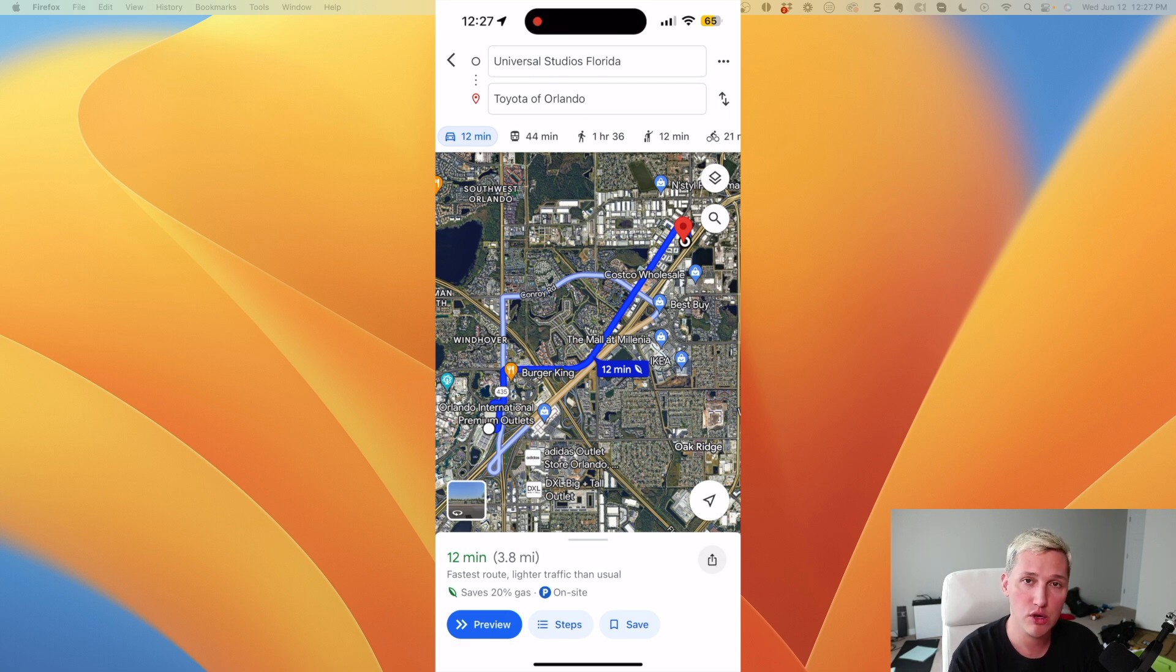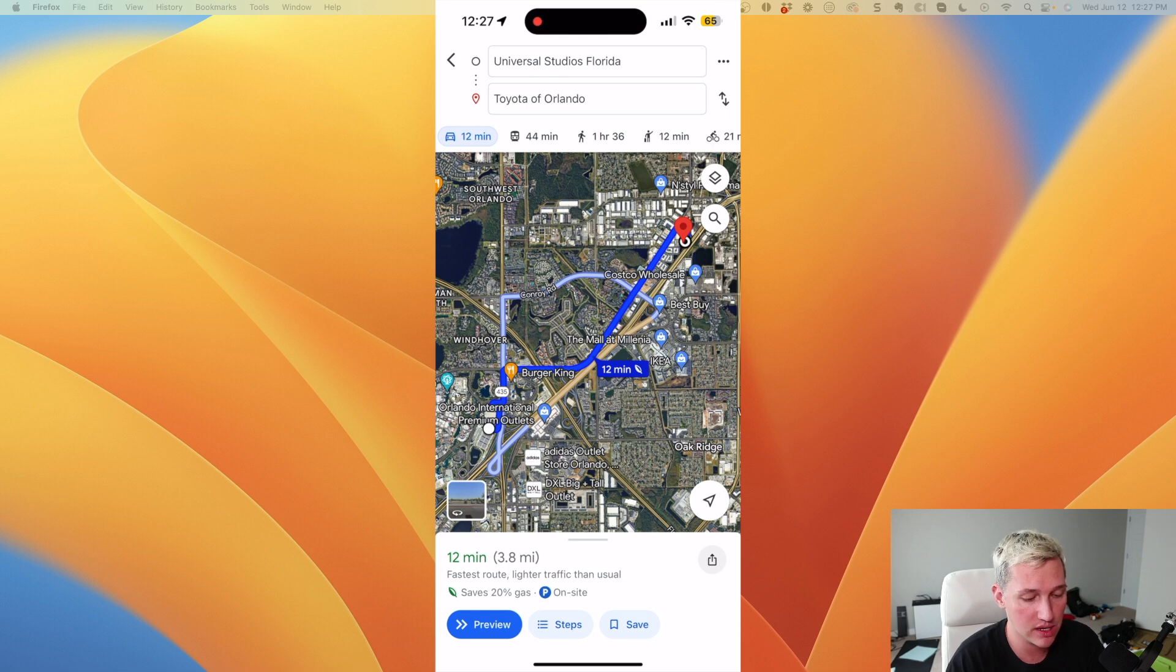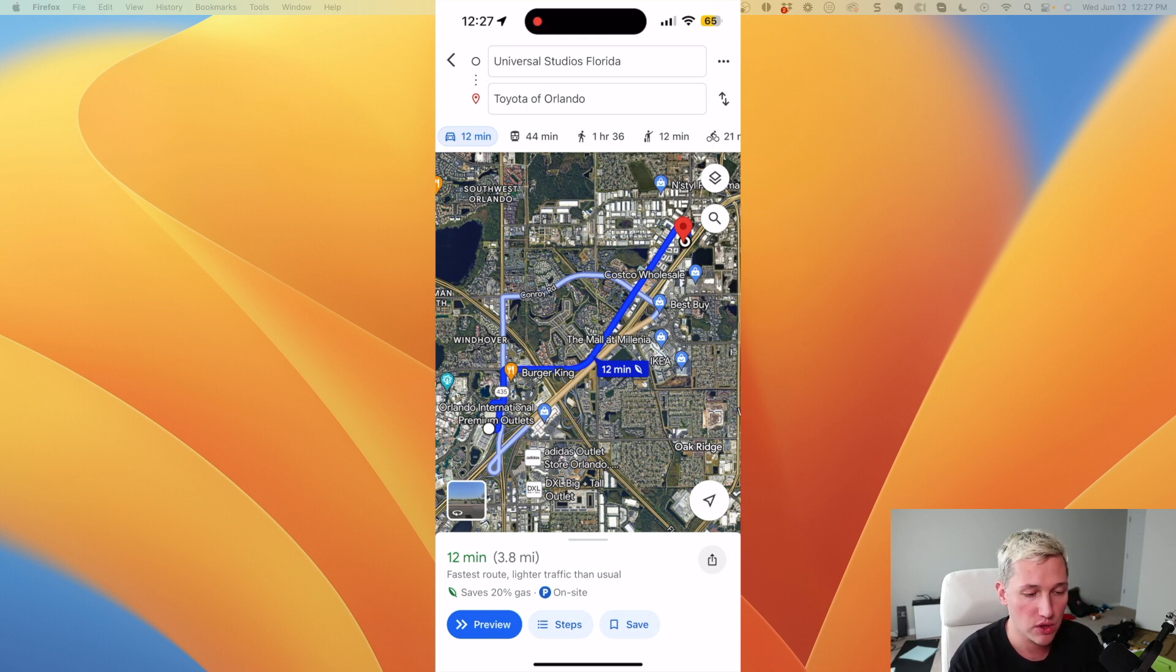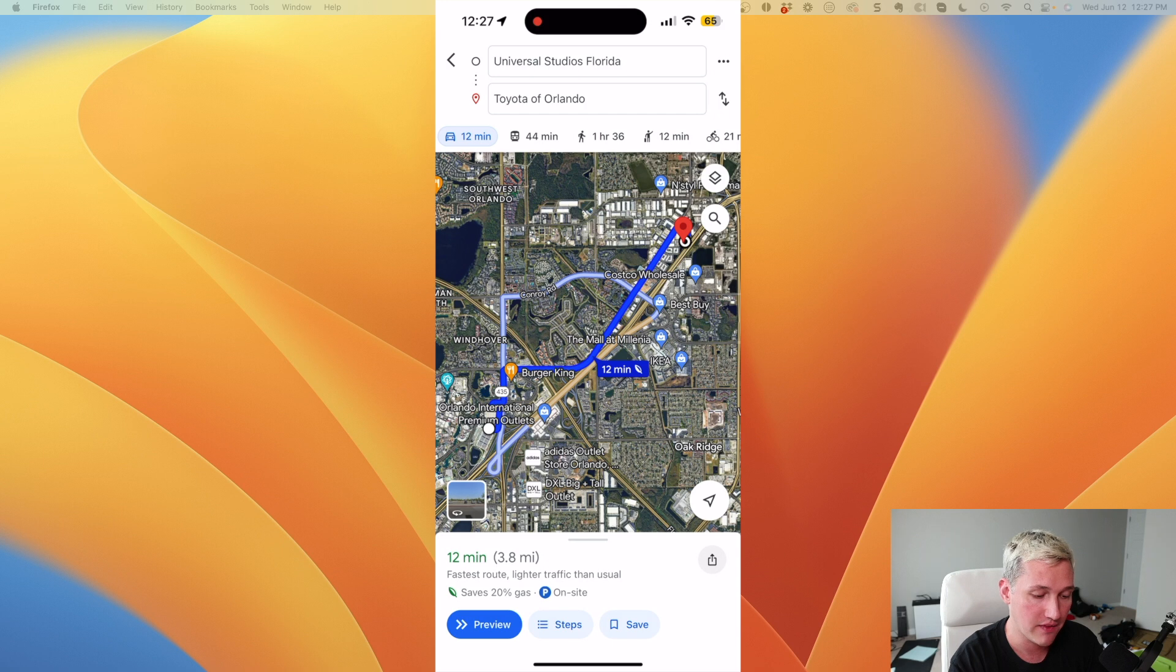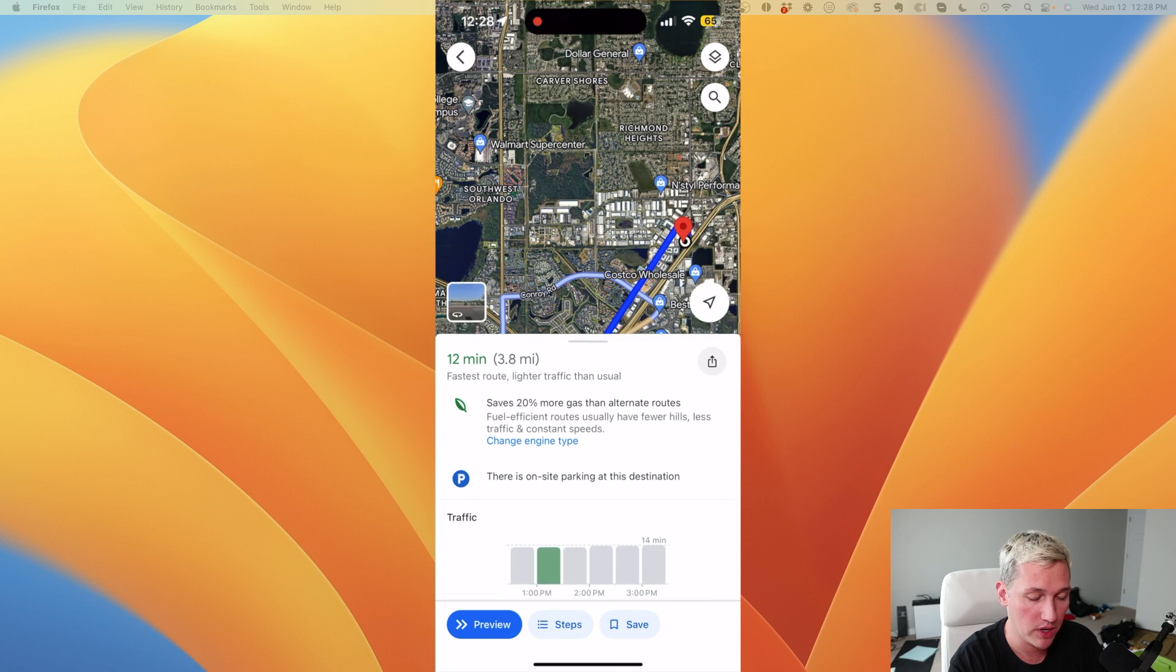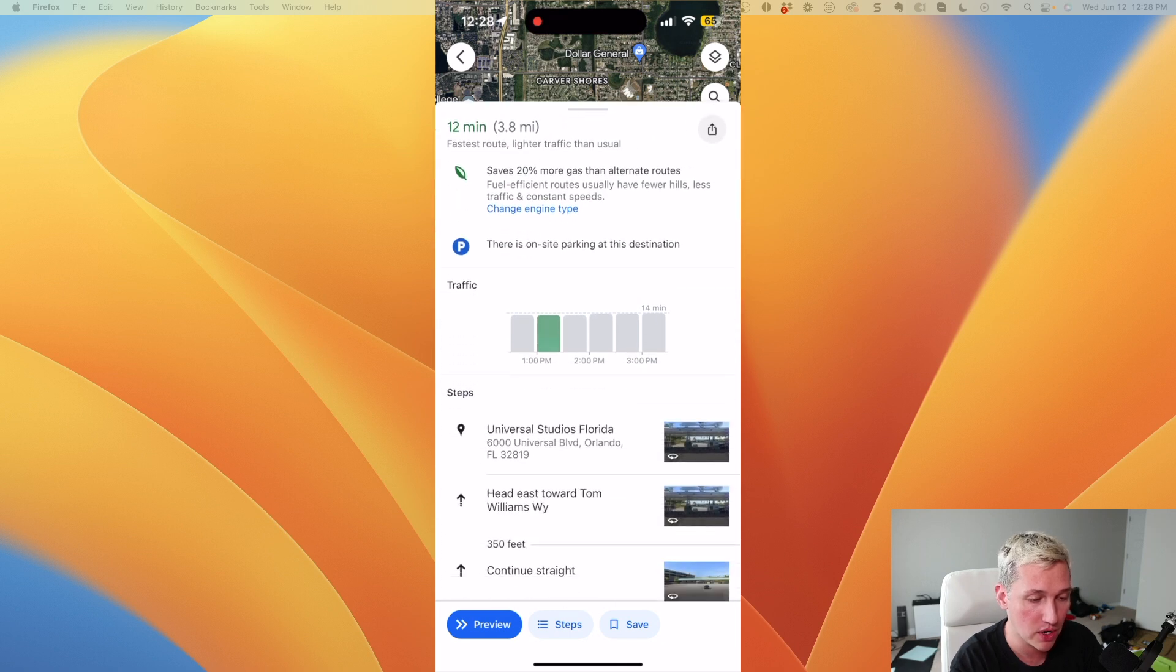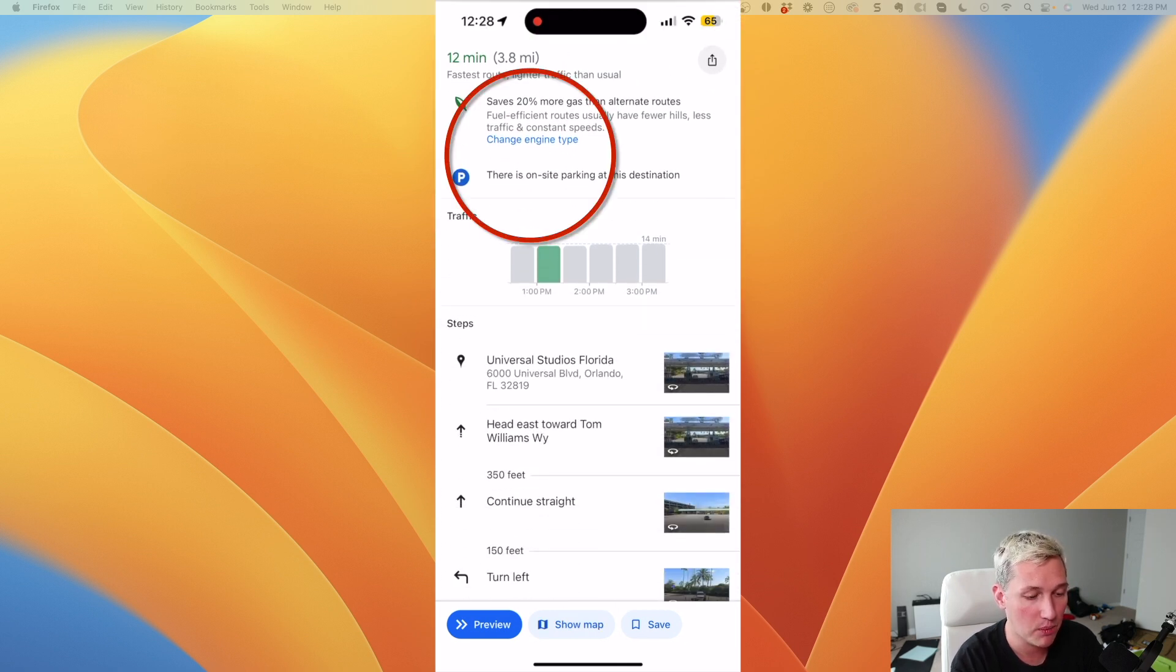This is a super cool feature. And I highly recommend that whenever you're navigating somewhere, you actually turn this feature on because it's going to make it a lot easier for you. So the way that you set up this feature is you type in your location of where you're going and where you're coming from. And it's going to navigate the route, right, like you see on my screen. Then what you do is on the bottom, you swipe up on this card right here. And when you swipe up, you're going to see a feature change engine type right at the top here.